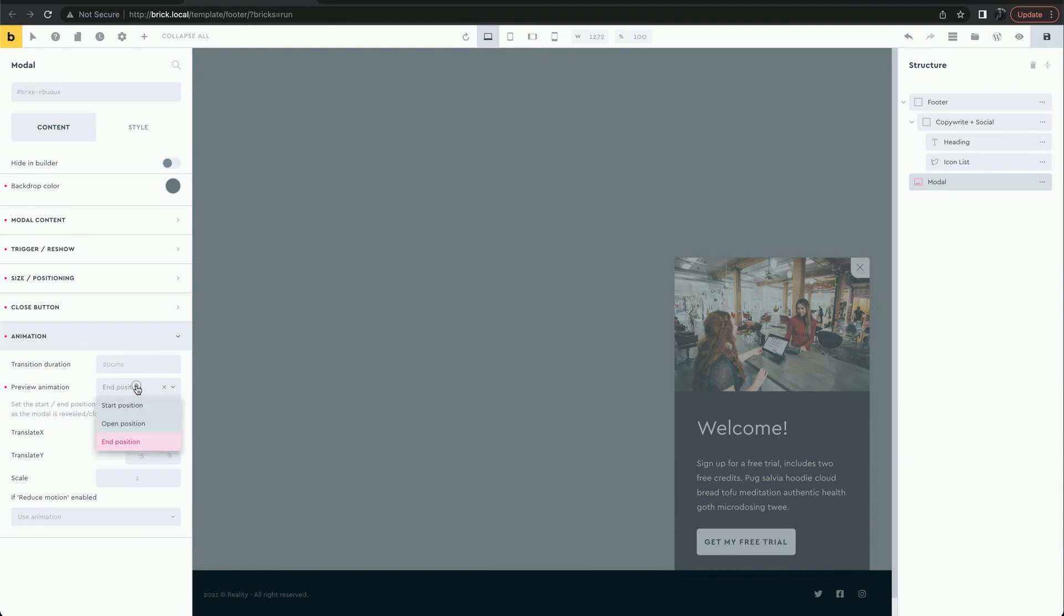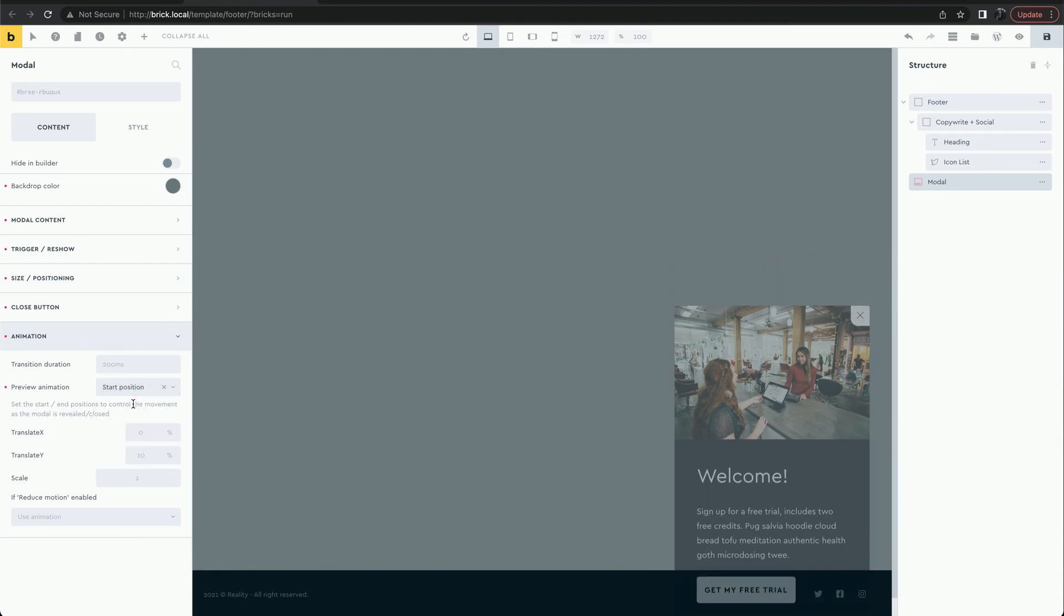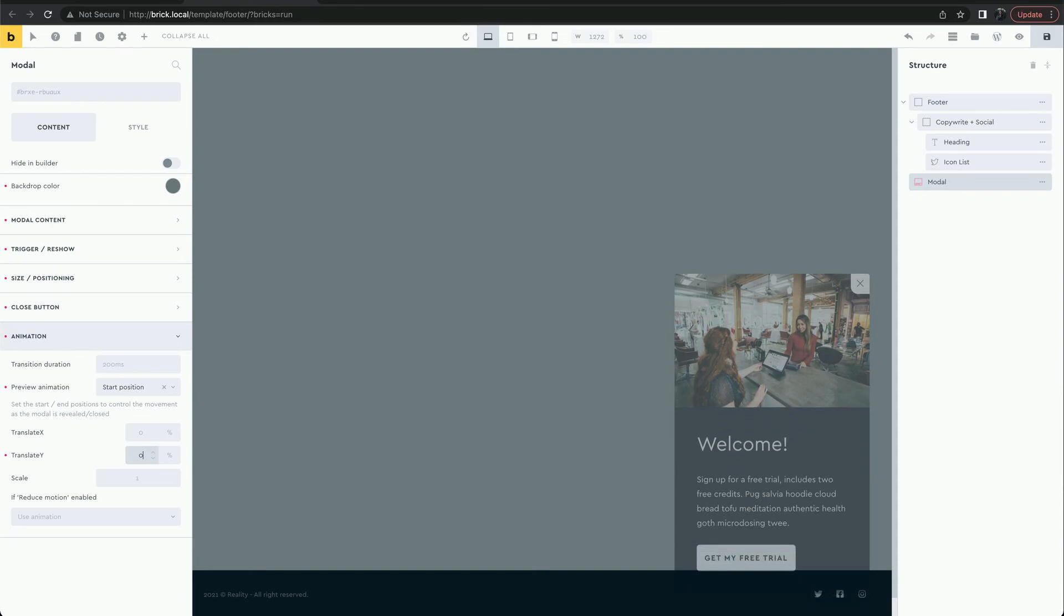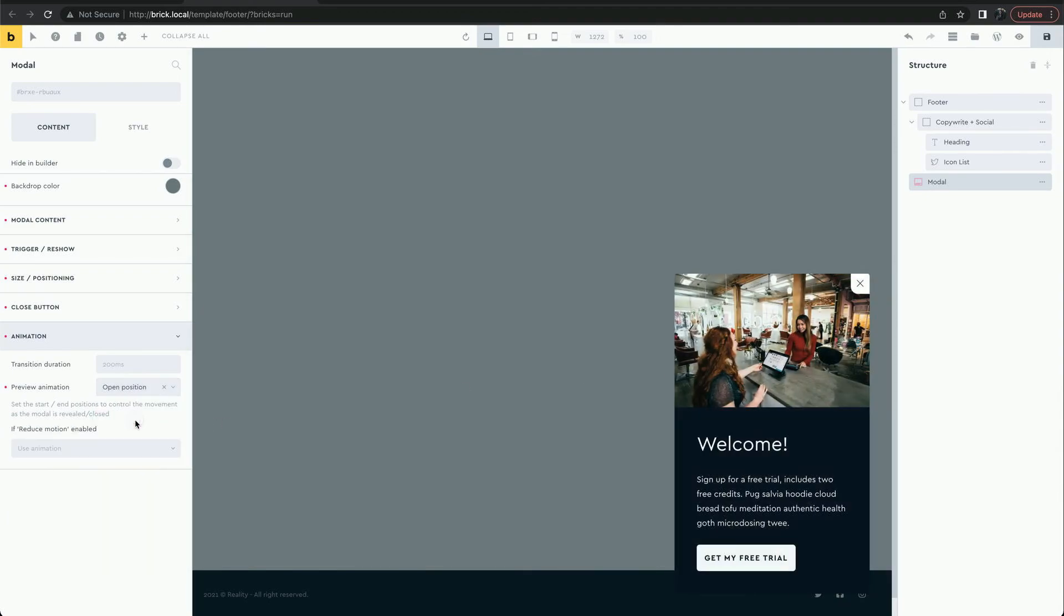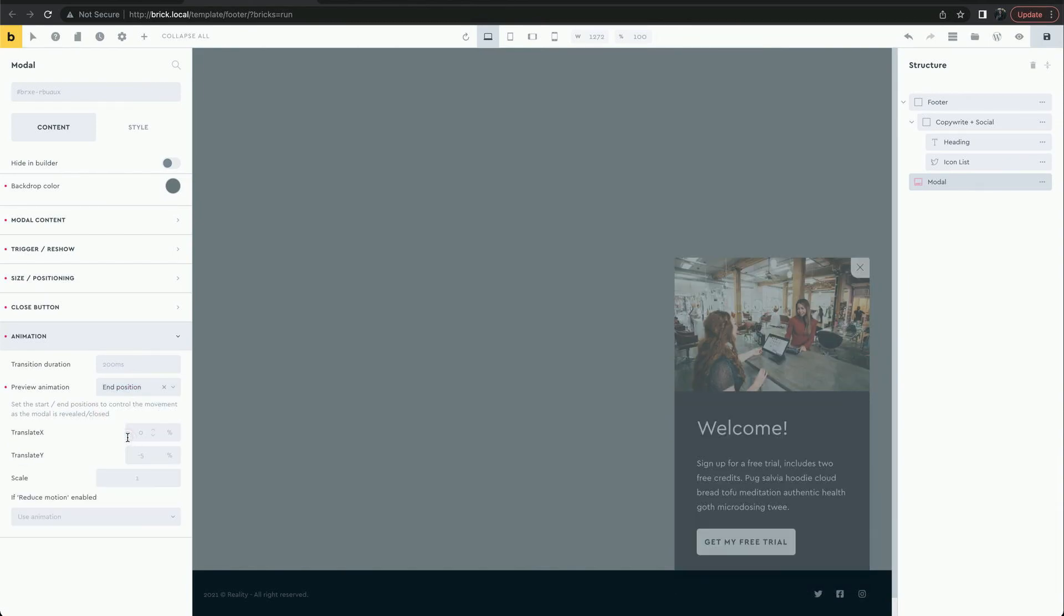We'll make it slide in from the right. For the close, we'll scale it down.